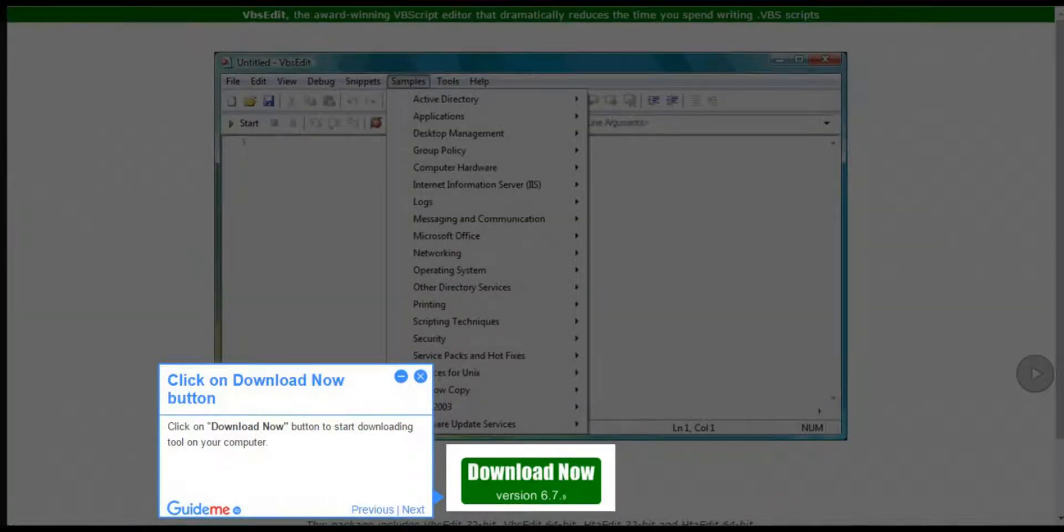Step 2: Click on Download Now button. Click on Download Now button to start downloading the tool on your computer.